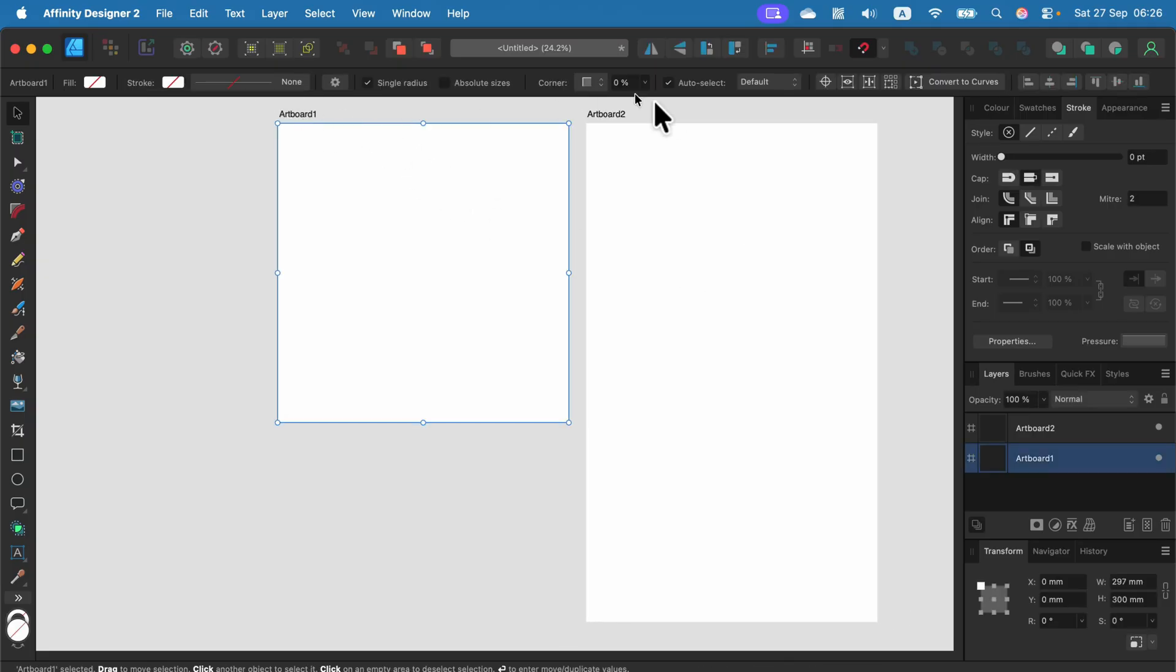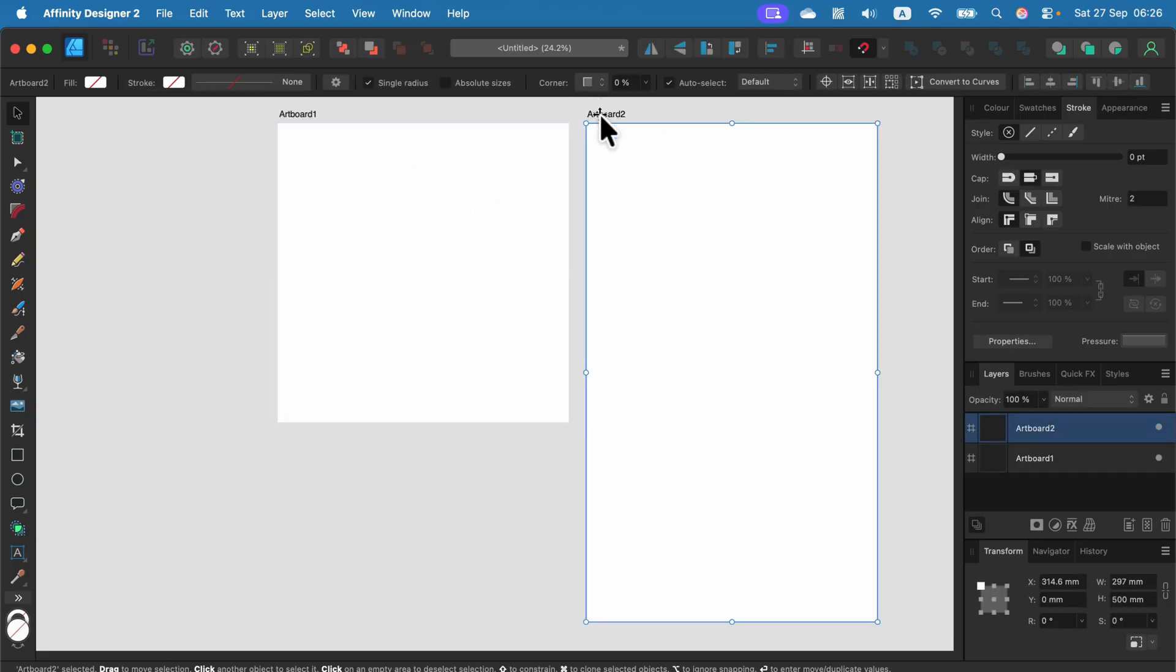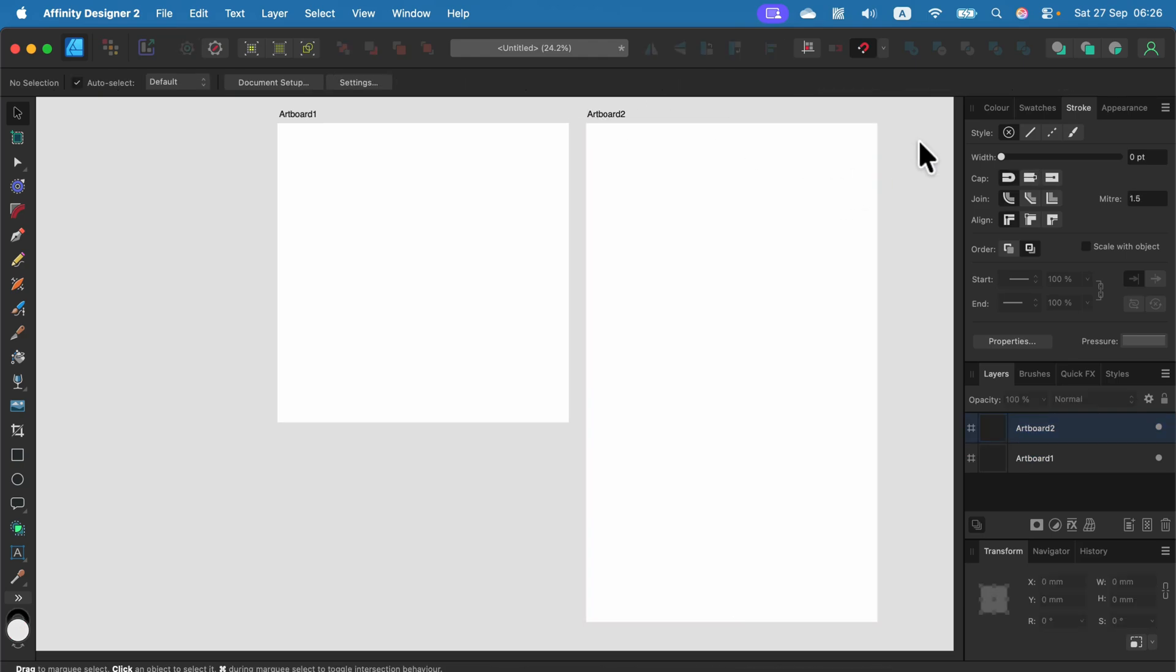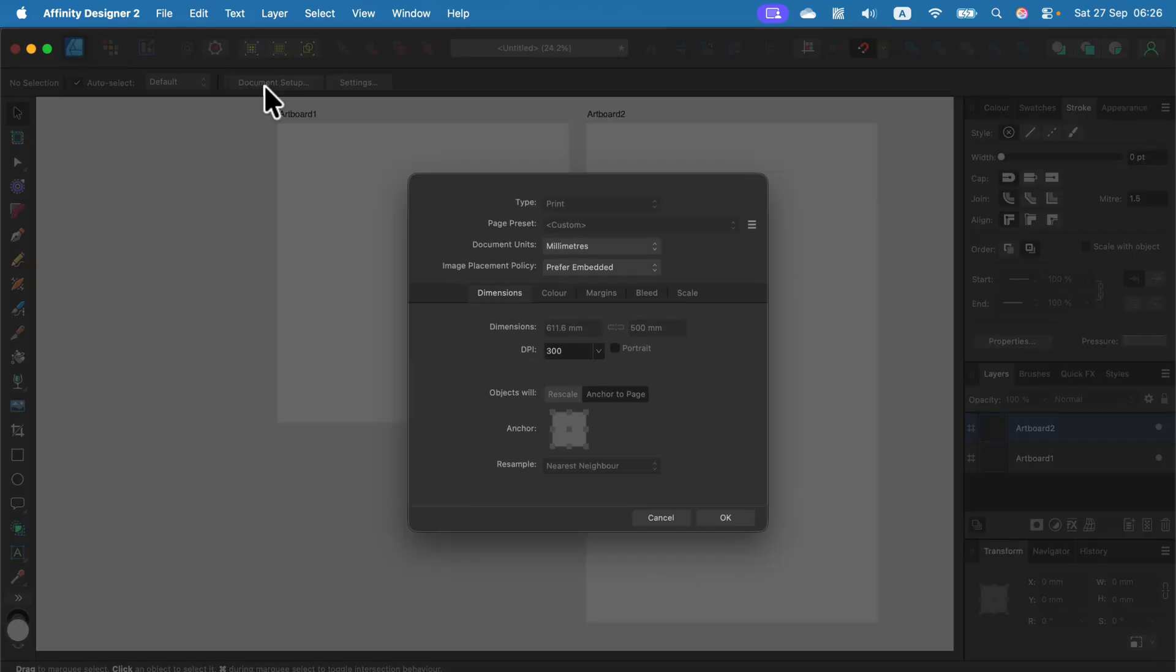They will export just fine into a single PDF. So that's how you modify your page or artboard size in Affinity Designer using the page setup button by default.